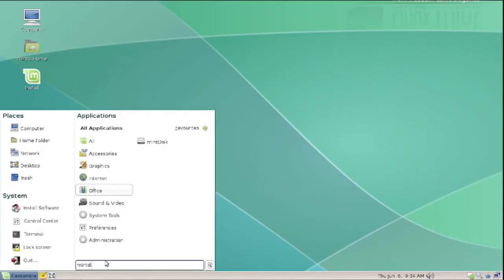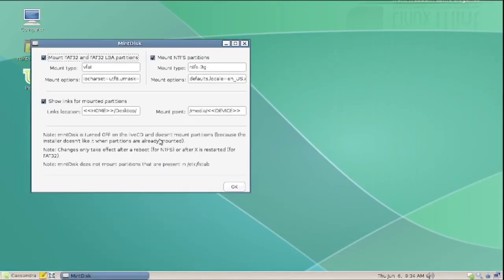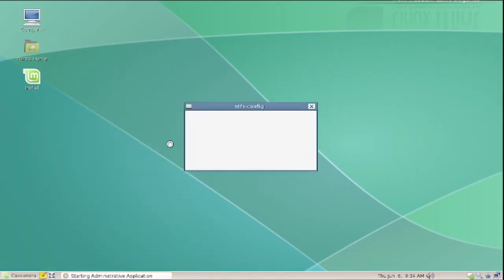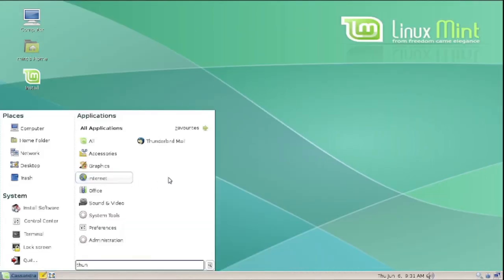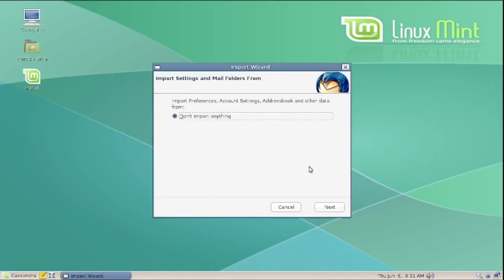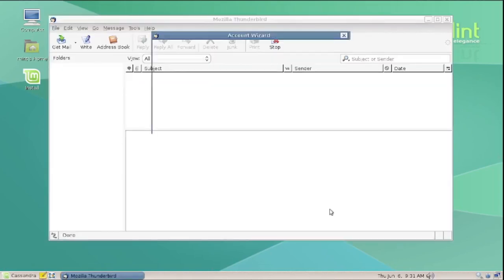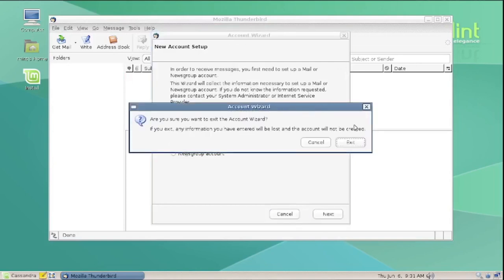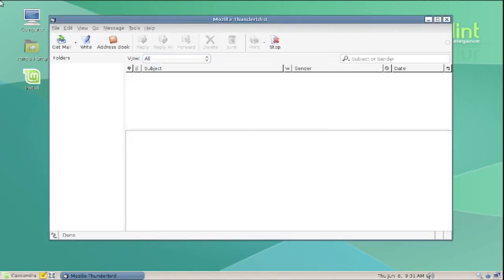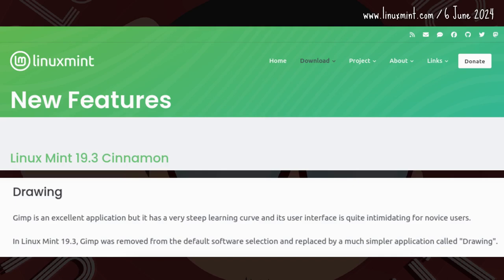Mint Disk would stay for internal drives and NTFS Config would cover external ones. One app still bundled with today's Mint first showed up in Cassandra, and another that would be part of Mint until being dropped in 19.3 Tina.